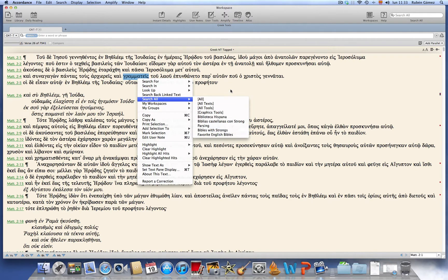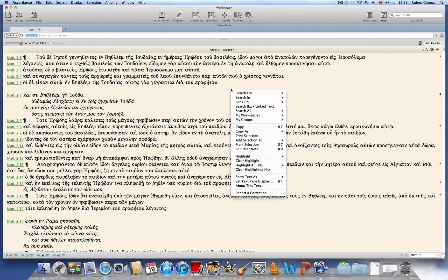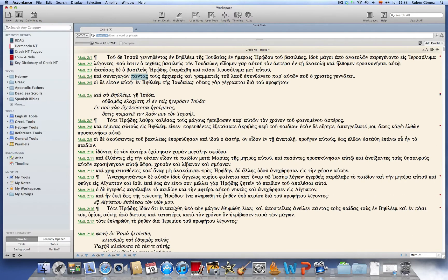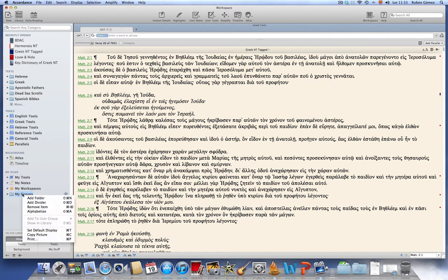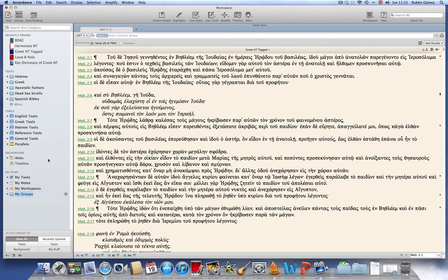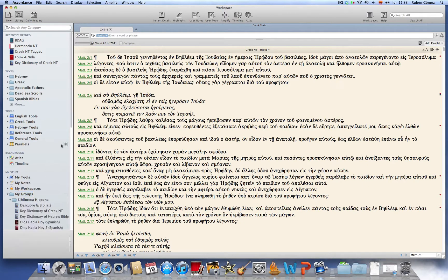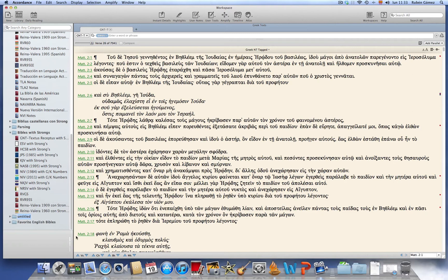So before we actually click, let me show you how to create a customized group using the library. Let's go to the library and create, under My Groups, create a new one. Now we are right-clicking and adding a folder which we are going to call Greek Lexicons. Here we are.